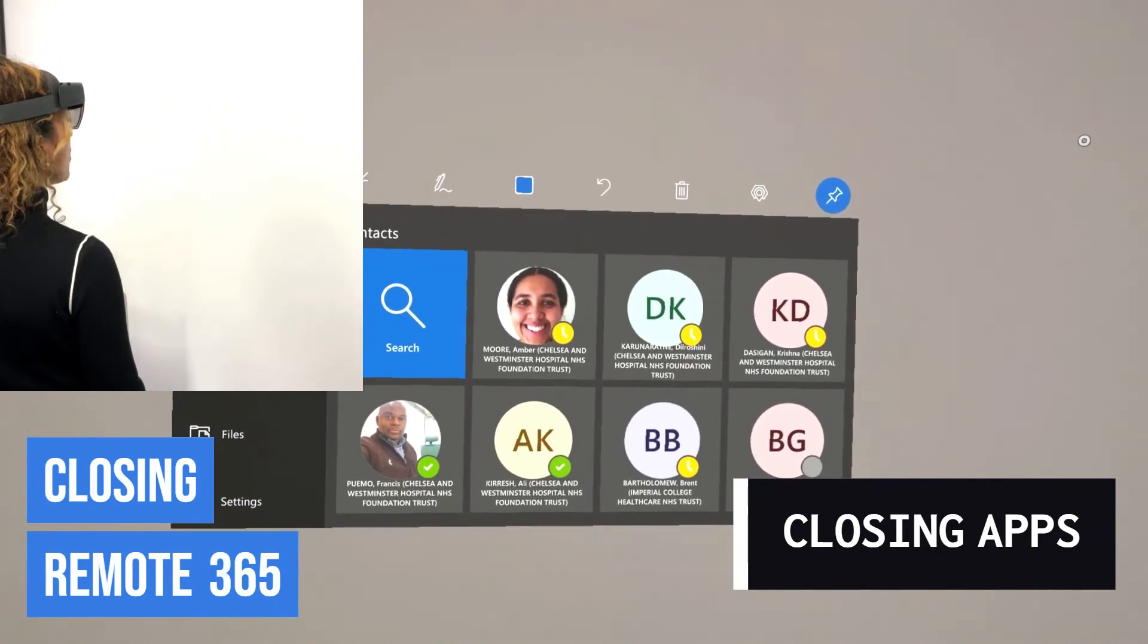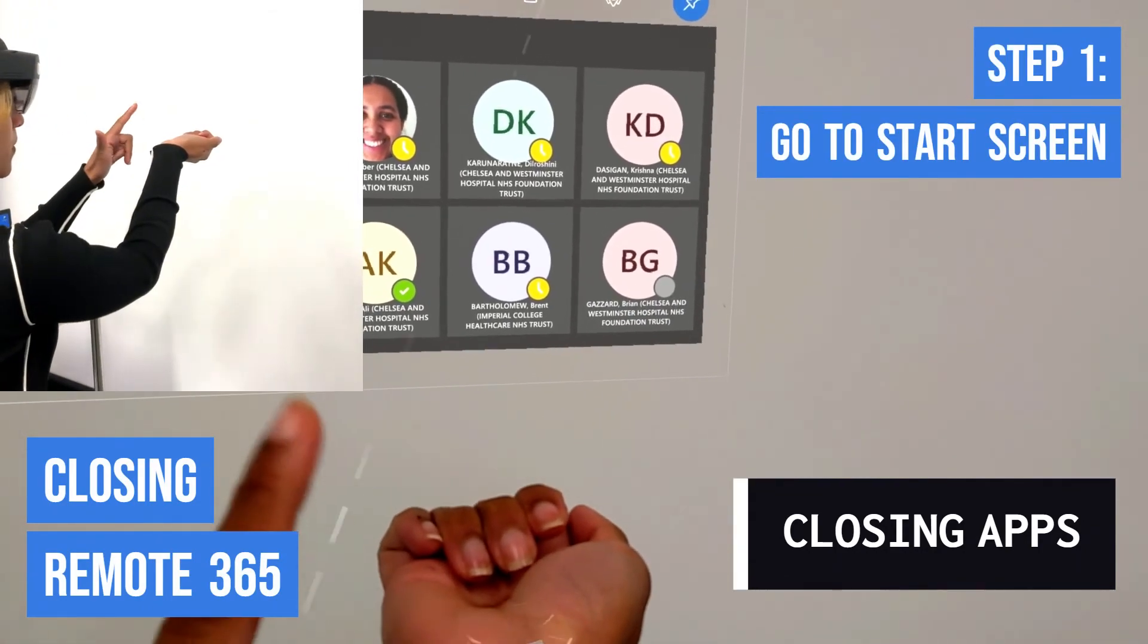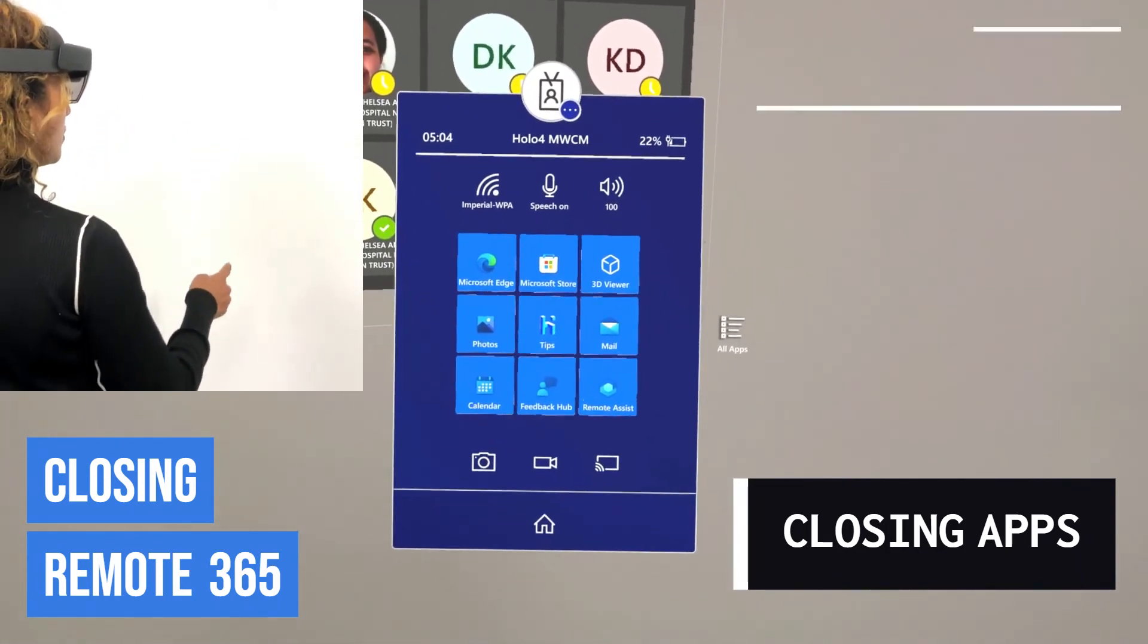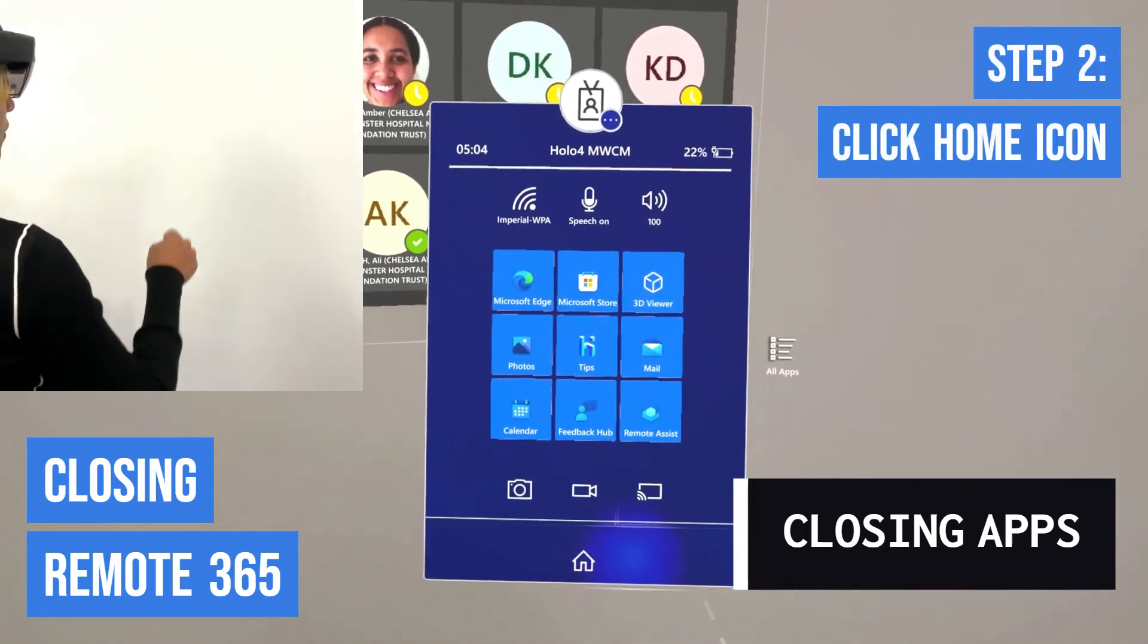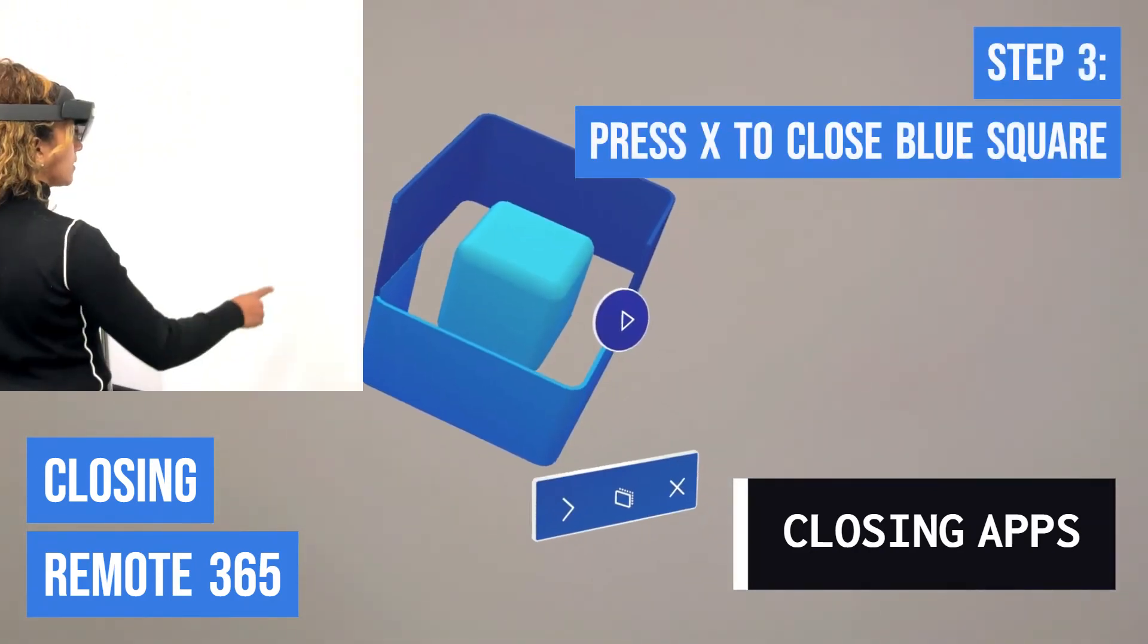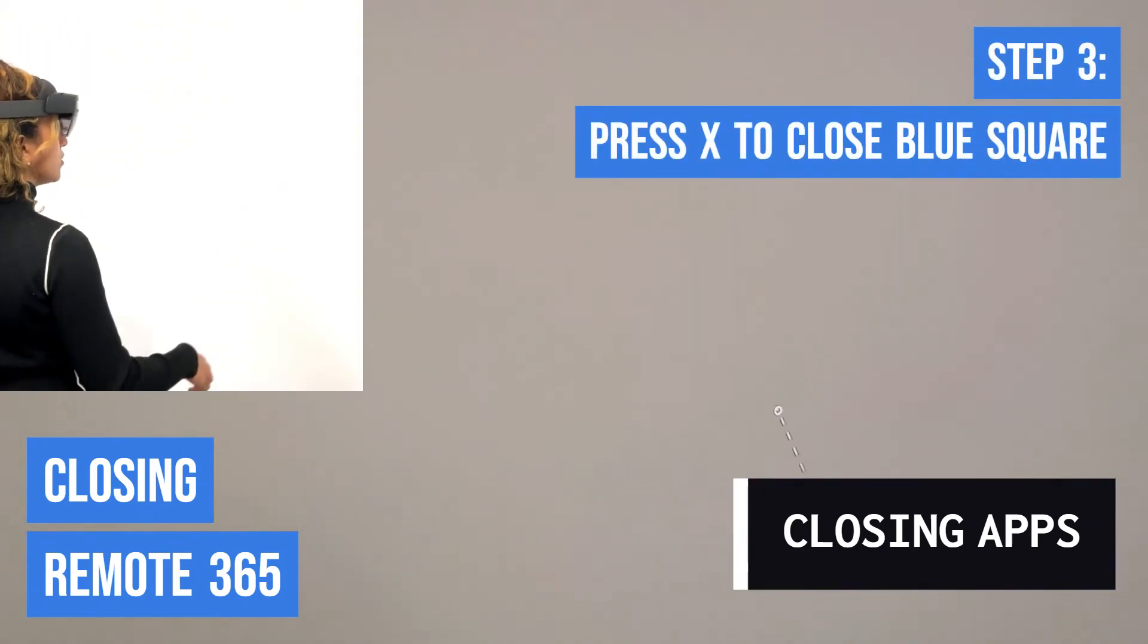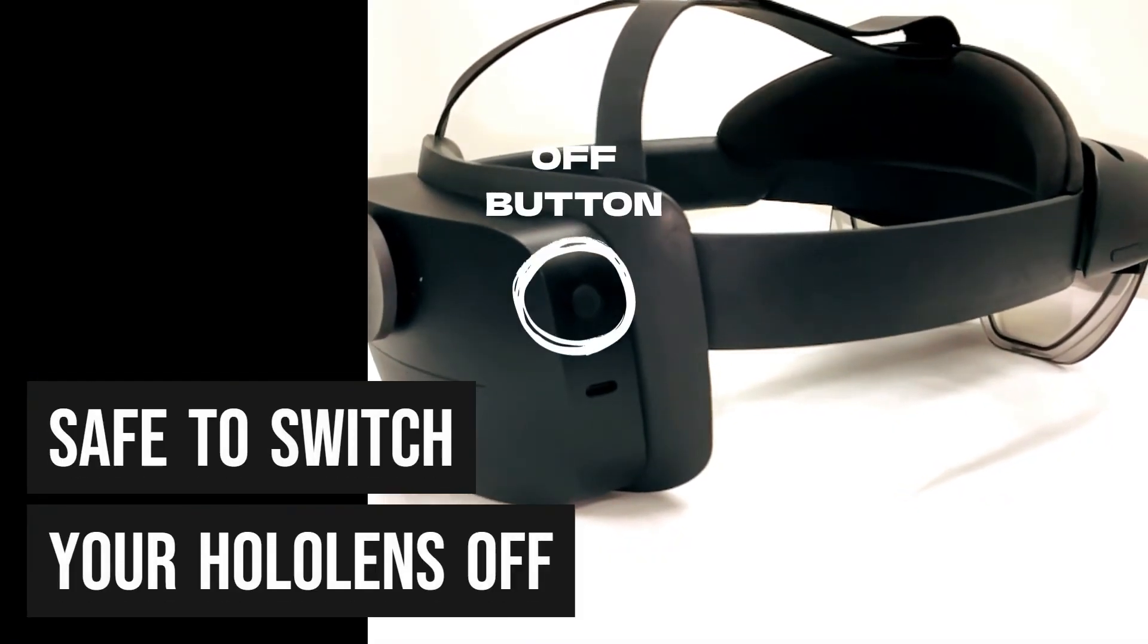Press the Home icon and then close down any images such as the blue square. Once you have closed your apps, it is safe to switch your HoloLens off.